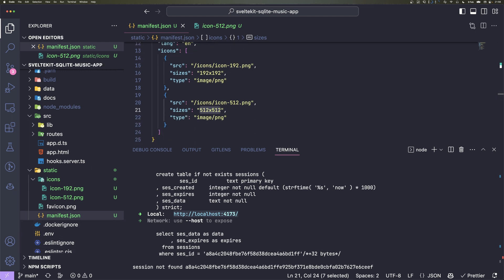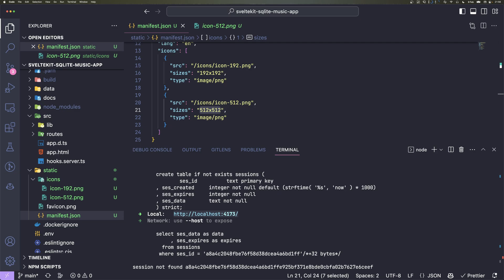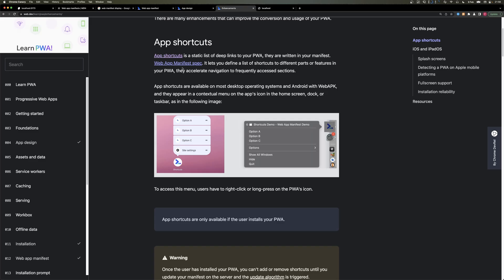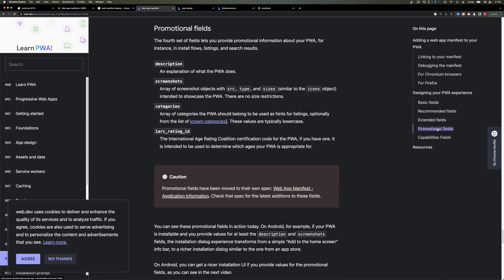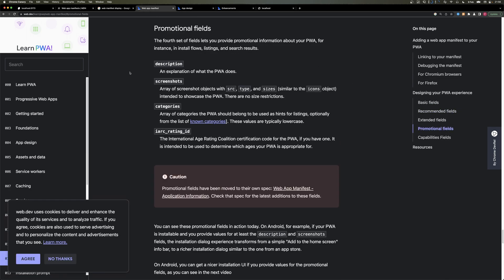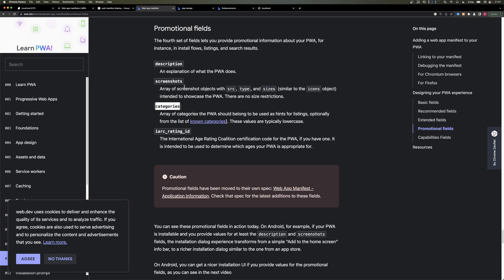As I said, there are some more features you could use. One cool thing, for example, is shortcuts where you can say on a mobile, if you long click on the icon, you can directly go to a page—for example, go directly to the albums page. And another cool thing you could add is promotional fields. There are, for example, scanners or PWA app stores, and they will use fields like description, screenshots, categories so they can list your app or learn more about it.